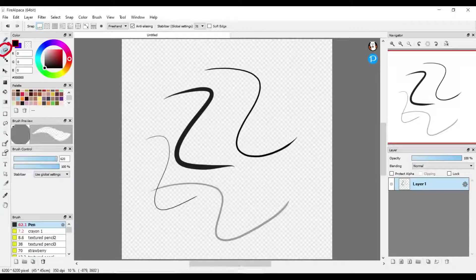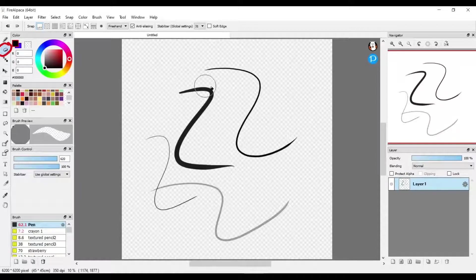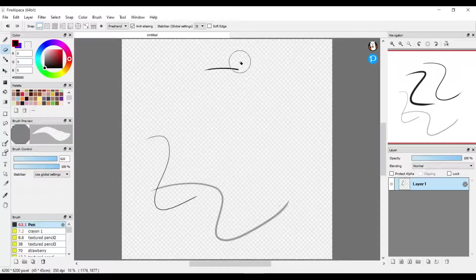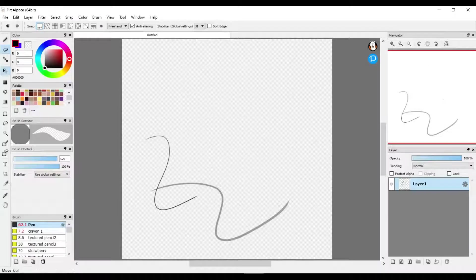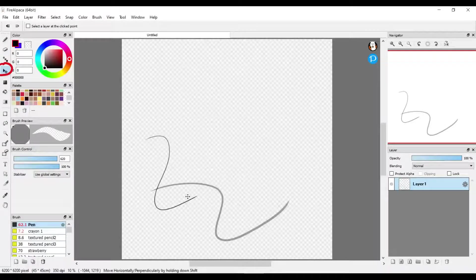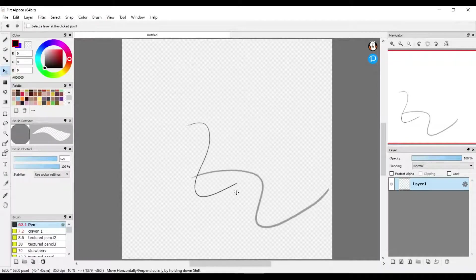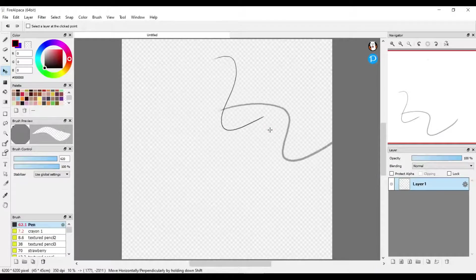Here's the eraser. You can also change the size and opacity of that too. Here is a tool you can use to move around your picture.